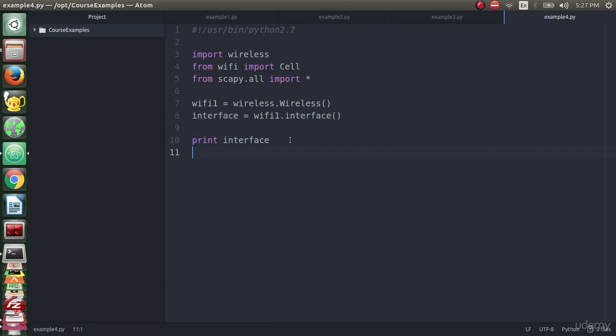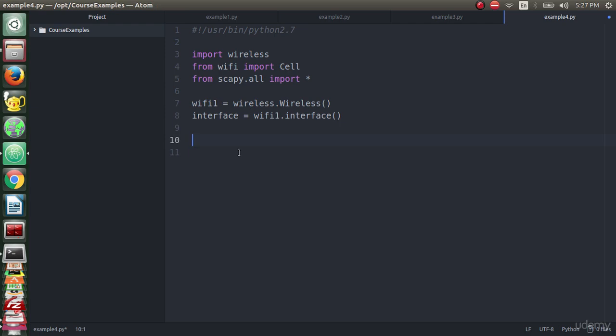Now we will continue the code. We will get all the nearby WiFi networks using the wifi cell method. By calling this method, we will pass the interface to this method so this method can search for all wireless WiFi networks near us.